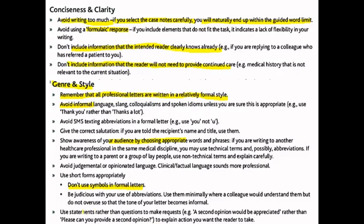Use statements rather than questions to make a request. For example, write 'a second opinion would be appreciated' rather than 'can you please provide a second opinion?' — since the reader may not write back to confirm, you can simply make a statement.